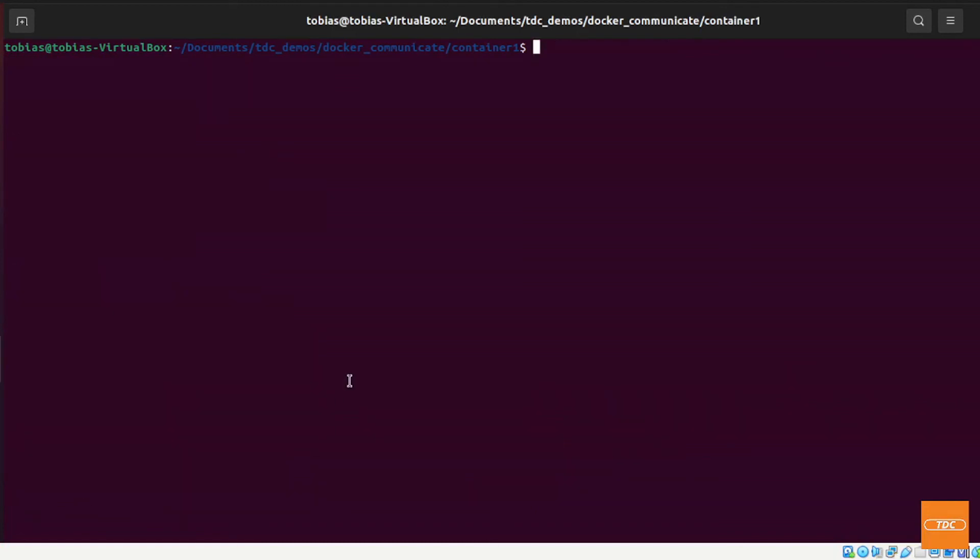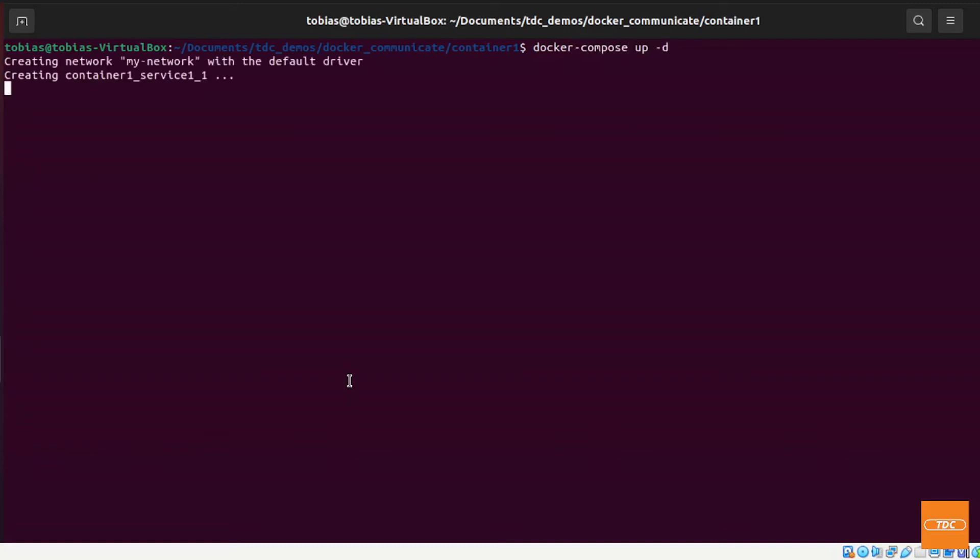That would remove the network if you run docker-compose up again. You will see it will create the network again and it will use a default driver. You can define different drivers but you may want to look that up in the docker-compose documentation.